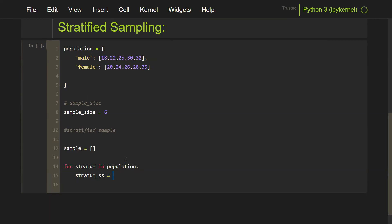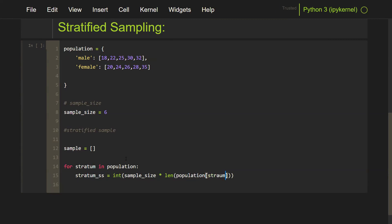The stratum sample size is computed as: integer of sample_size multiplied by the length of the particular subgroup, divided by the length of the entire population. This proportions the sample. Then I want to make sure my sample size is not zero: if stratum_SS is greater than zero, then I collect the sample using random.sample, taking the minimum of stratum_SS or the length of the population, in case one is larger than the other. If sample size is larger than the population, you'll get an error.